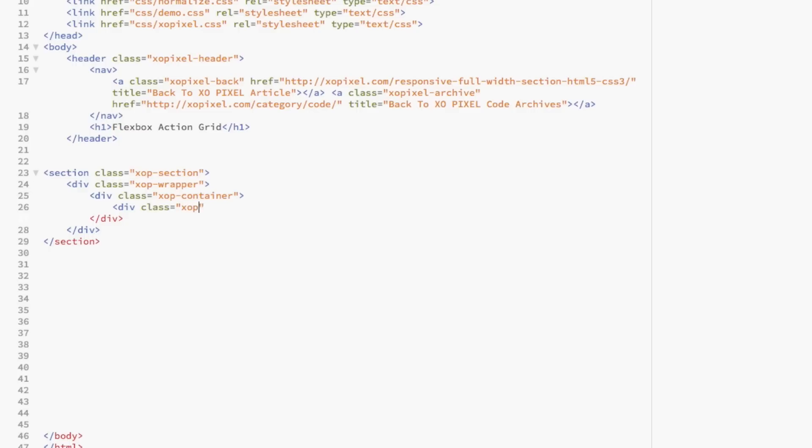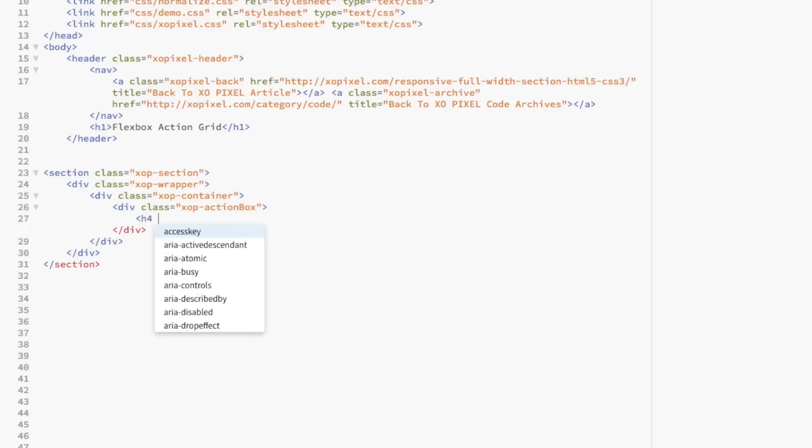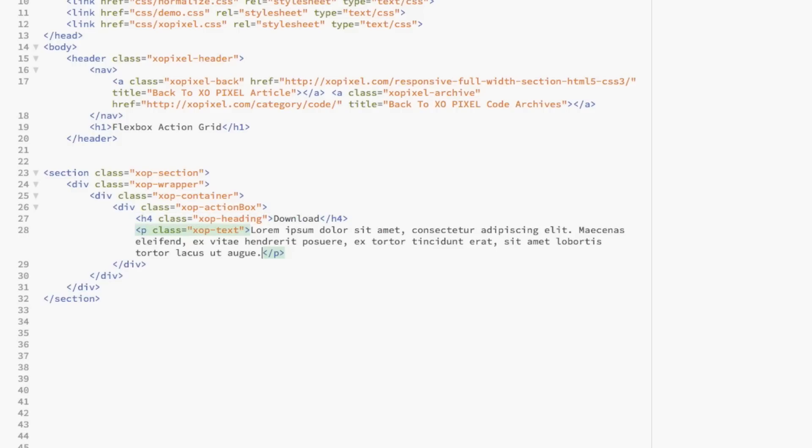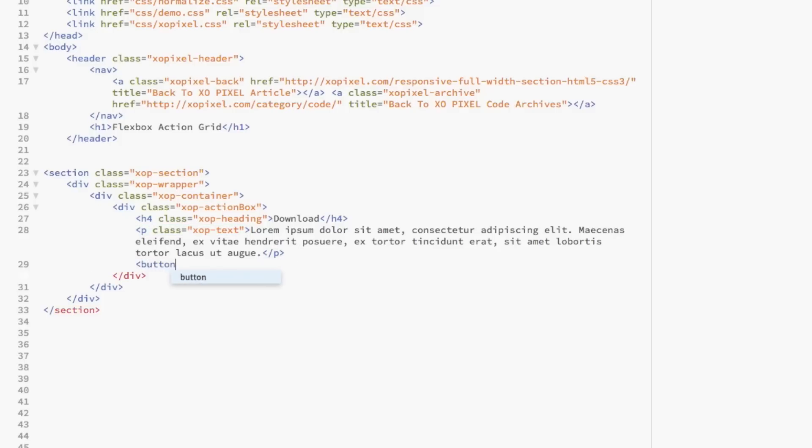Now, we're going to code the actual action box. First, we're going to create a div and give it the class action box. Within the action box div, we're going to use the heading tag for the heading and the p tag for the lines of text below the heading. Lastly, we're going to use the button tag and give it a class called xopbtn. Within the button tag, we're going to name the actual button, so in this case, download.